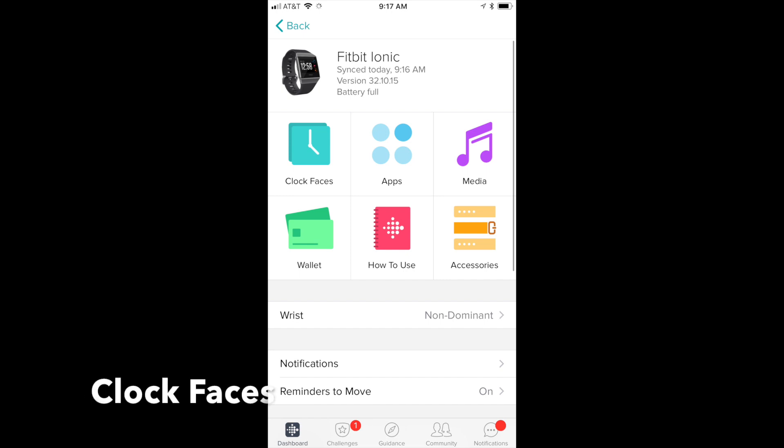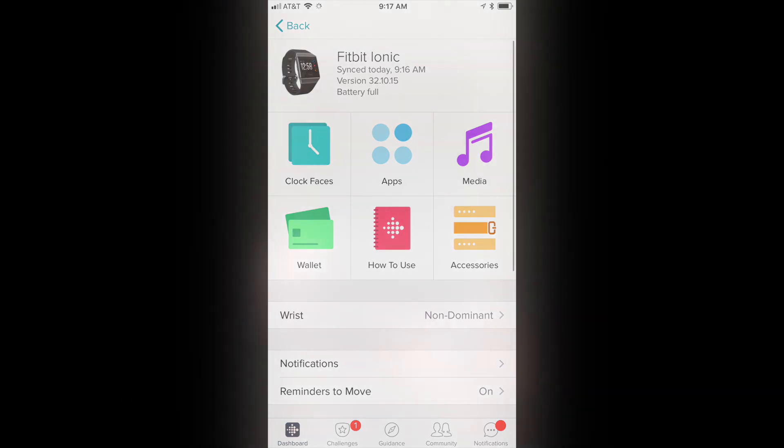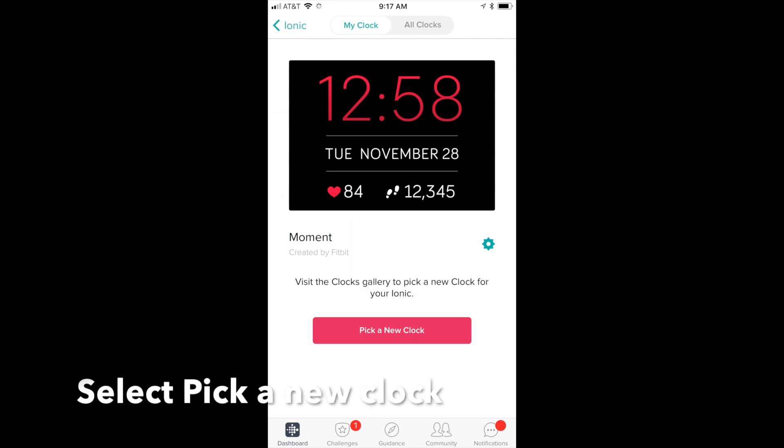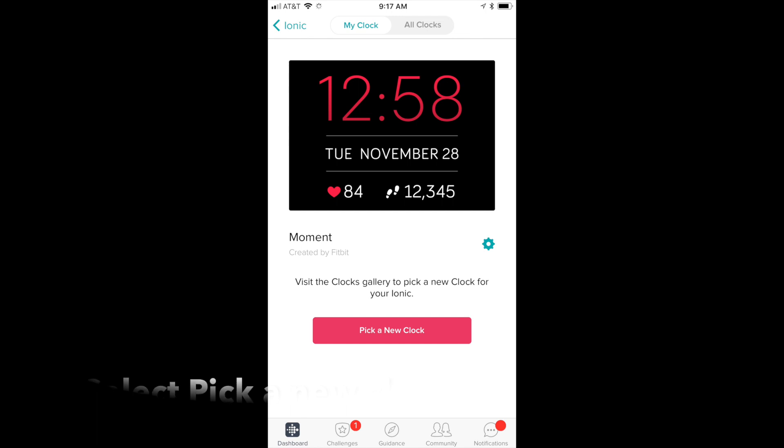It's going to show you what you currently have displayed. Then what you want to do is pick a new clock. Simply click that big red button that says pick a new clock.